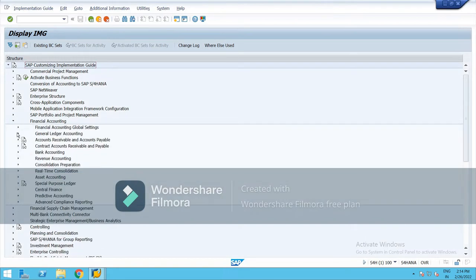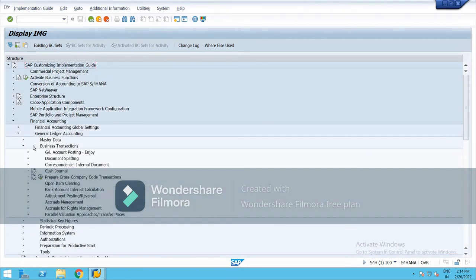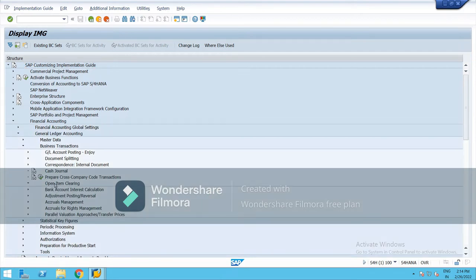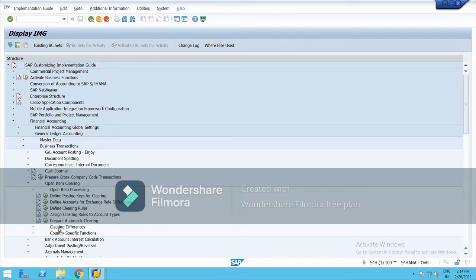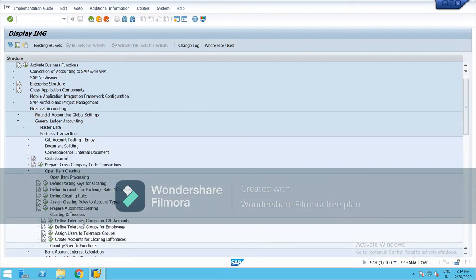Go to Financial Accounting, then General Ledger Accounting, Business Transaction, and go to Open Item Clearing. And here we have Clearing Differences.